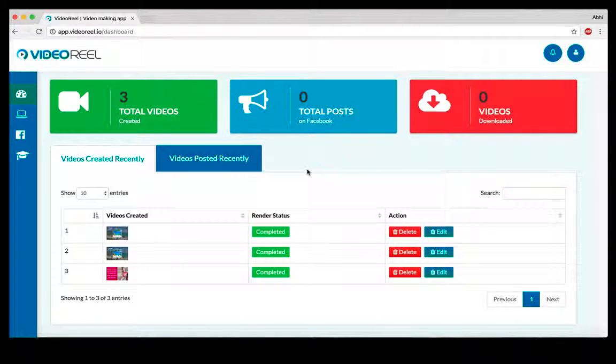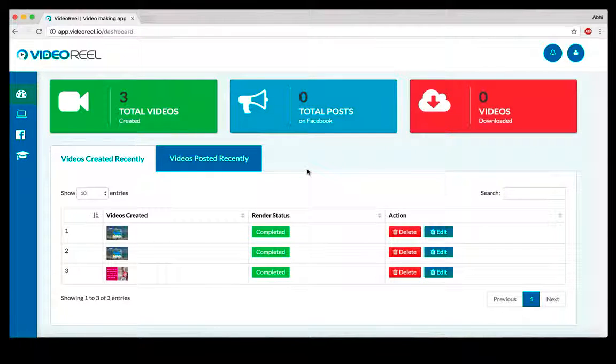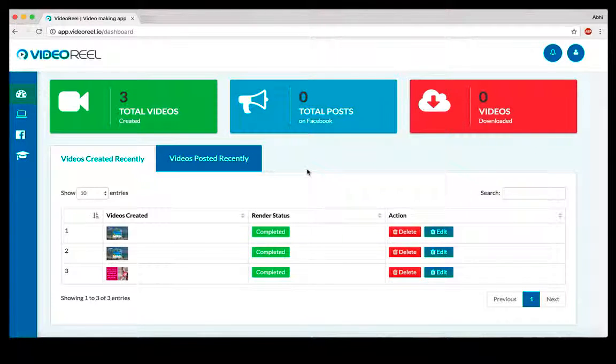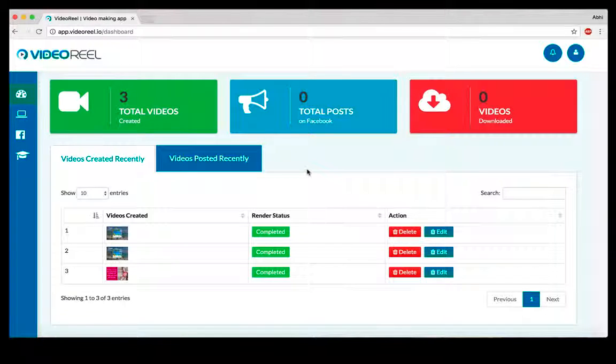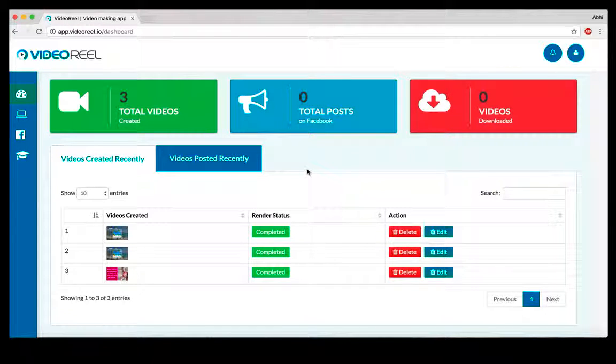If you put out a textual post or an ad that's just text-based, it's not going to get a lot of clicks or views. But if you put out an animated video, it gets much more engagement.